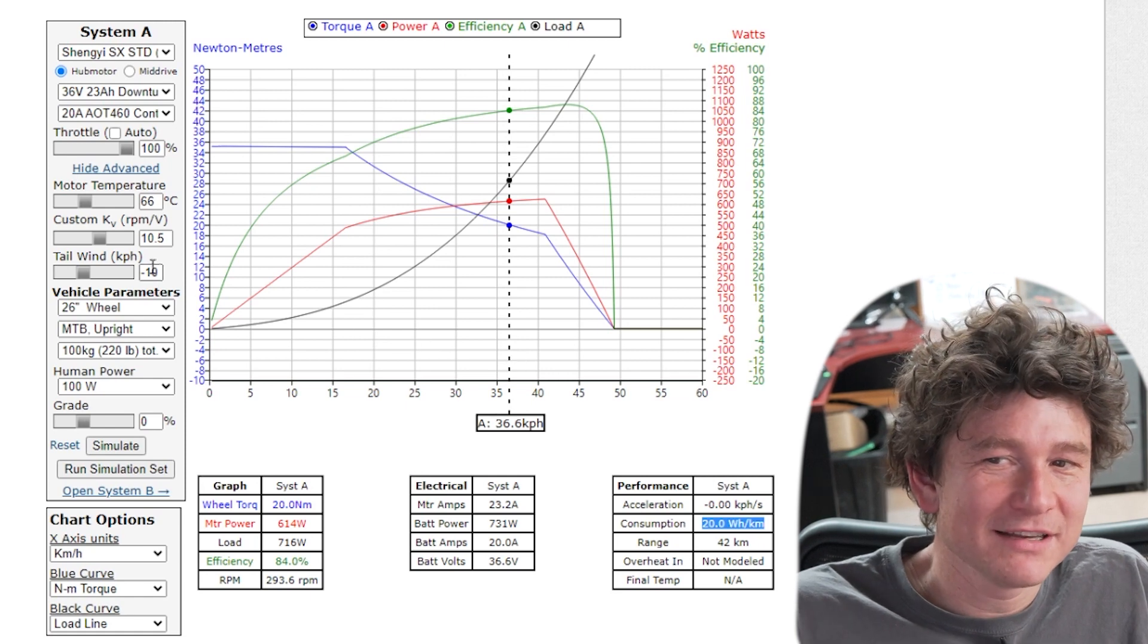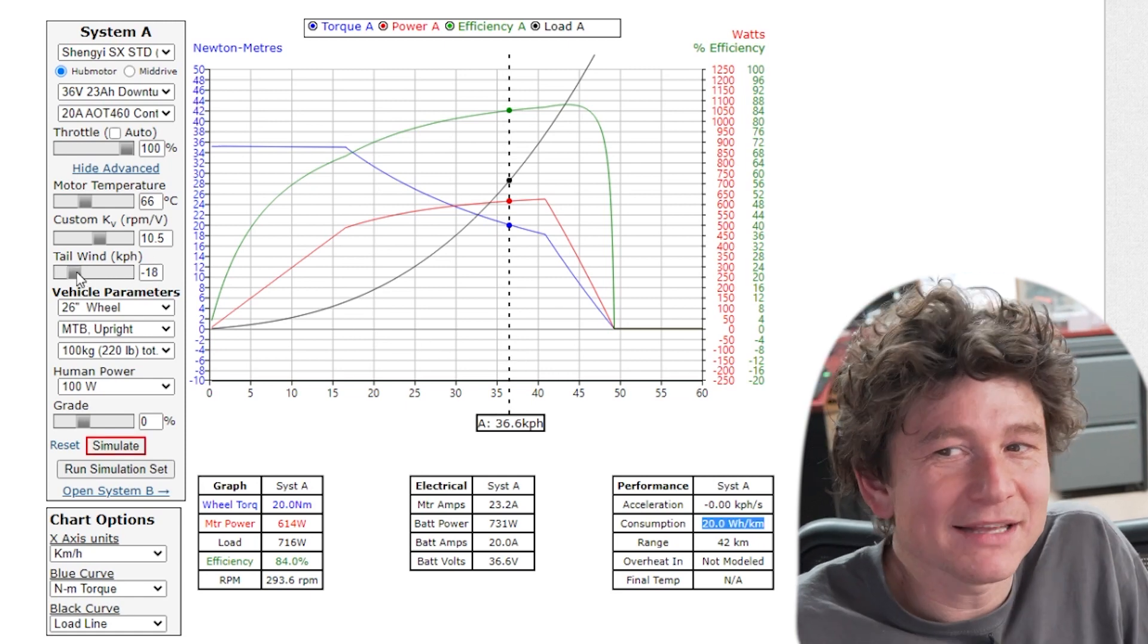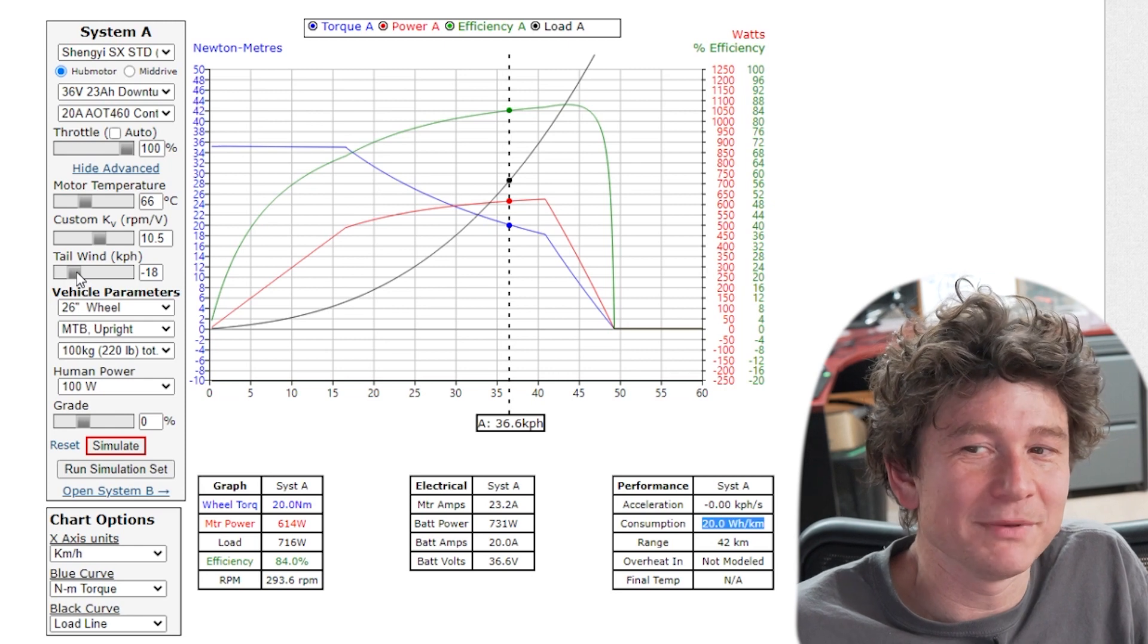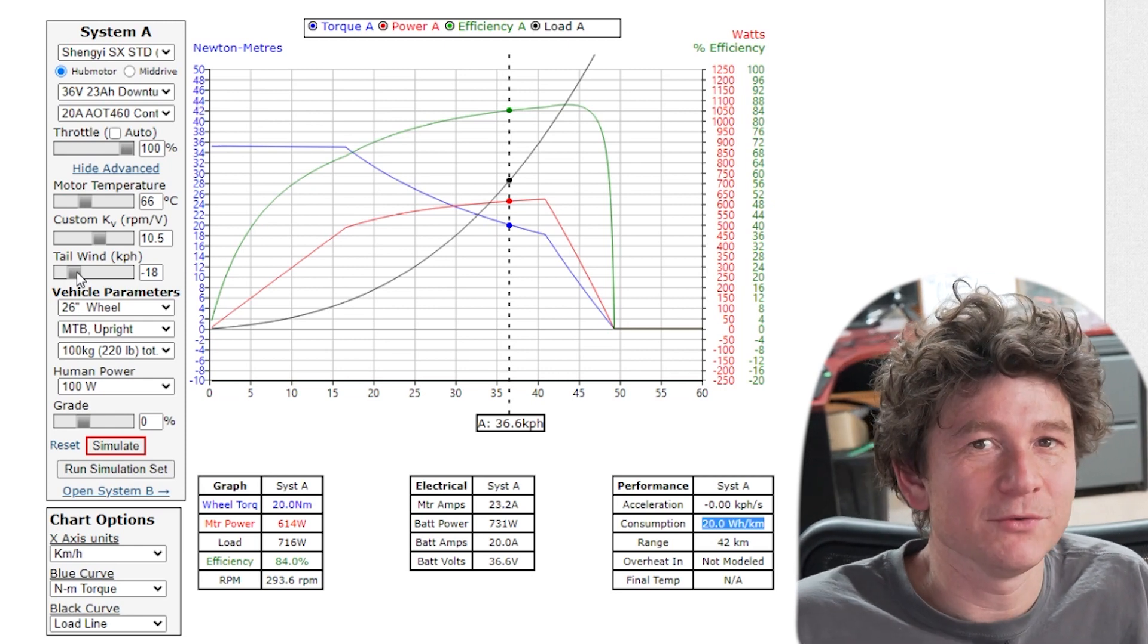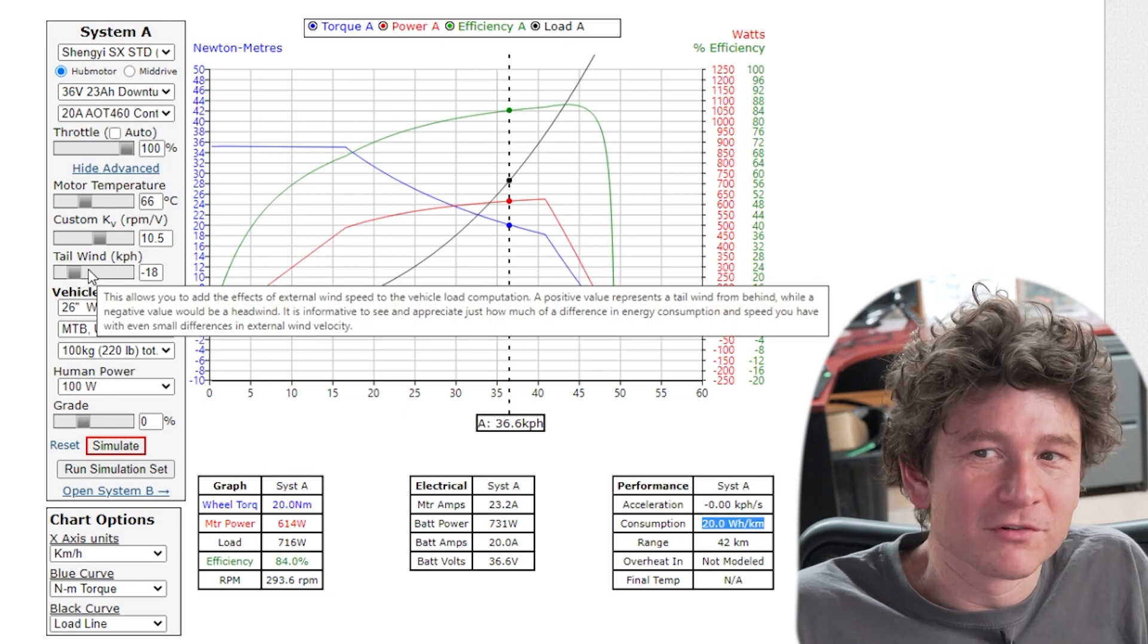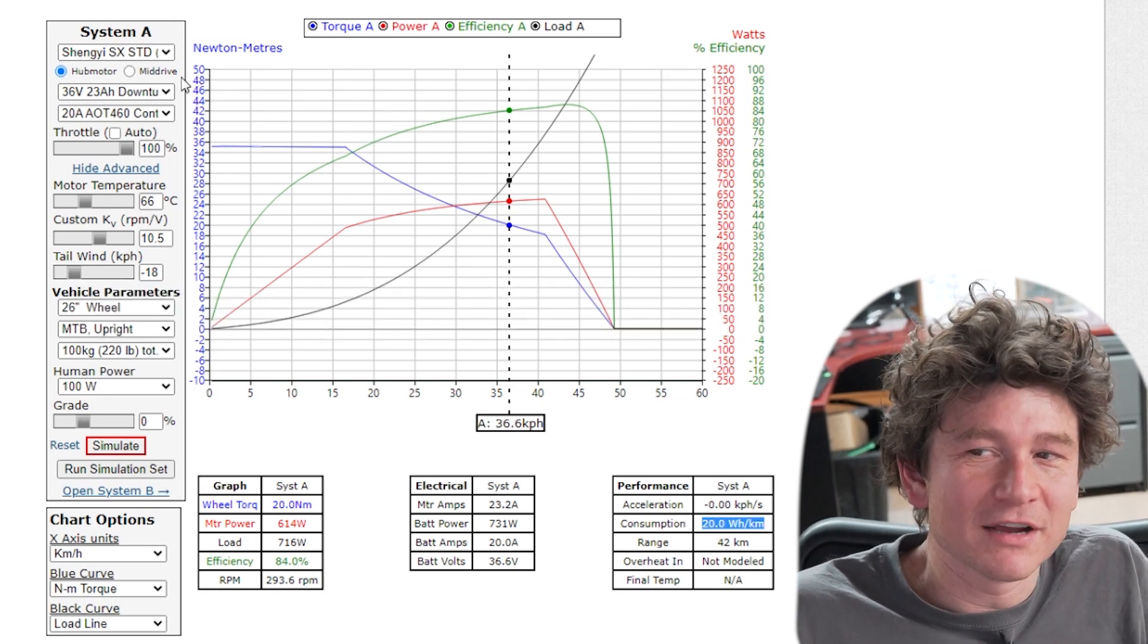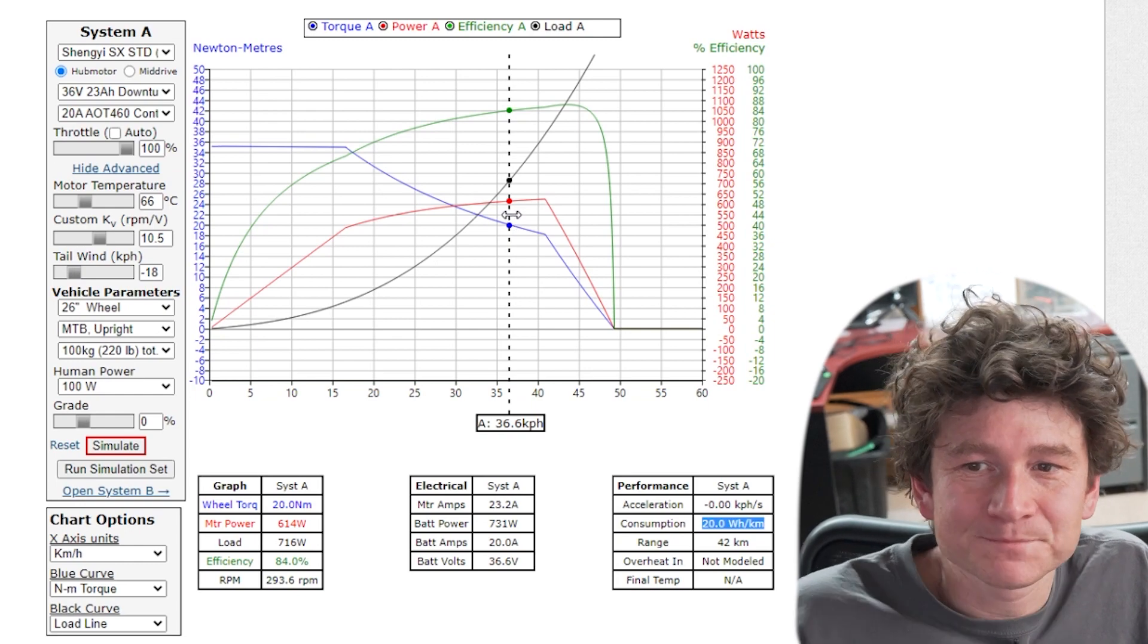This is really handy to just understand how sensitive your setup is to different wind speeds and so that you better understand the range of what you experience in the real world. As much as you can model the real world with these drop downs then your output will be more and more accurate with what you experience.